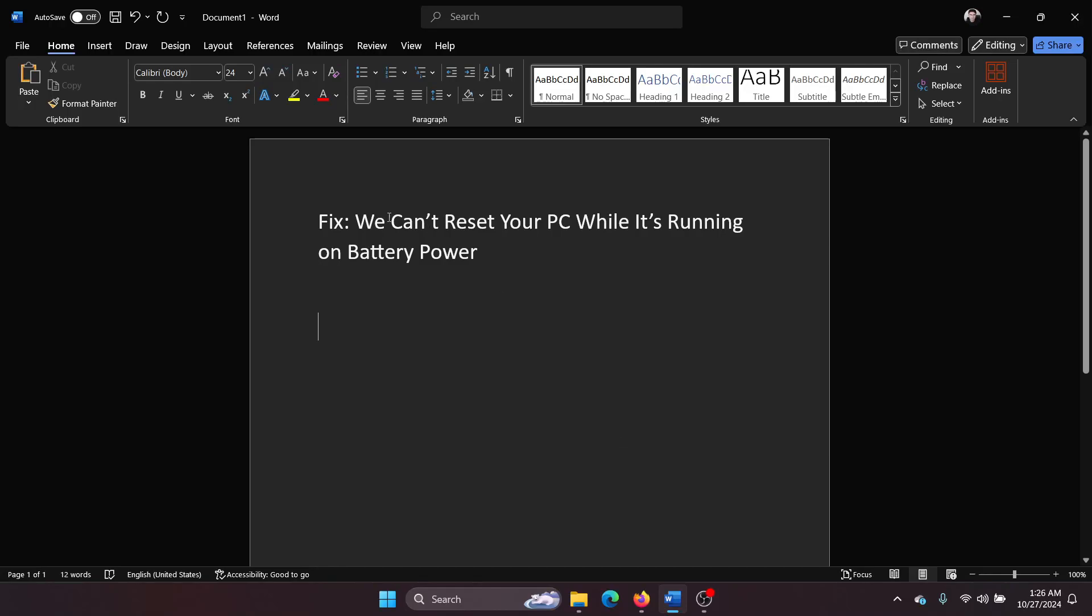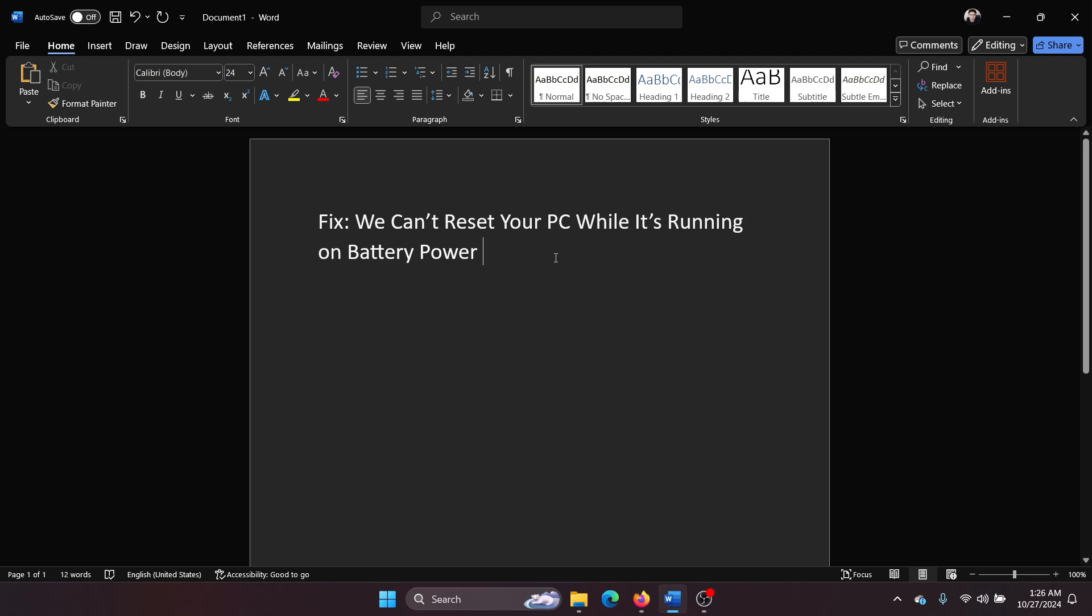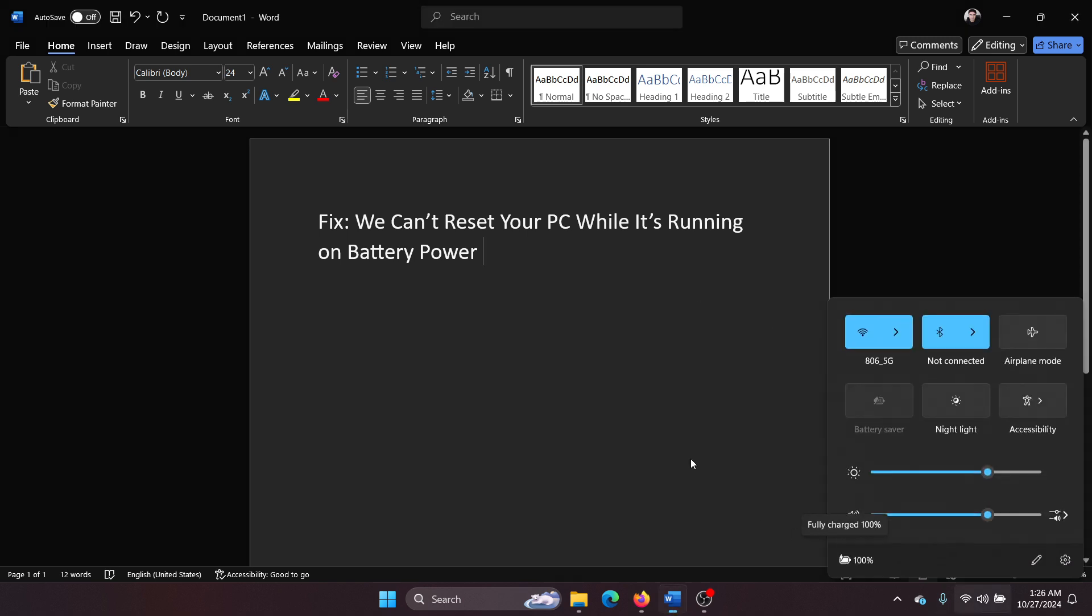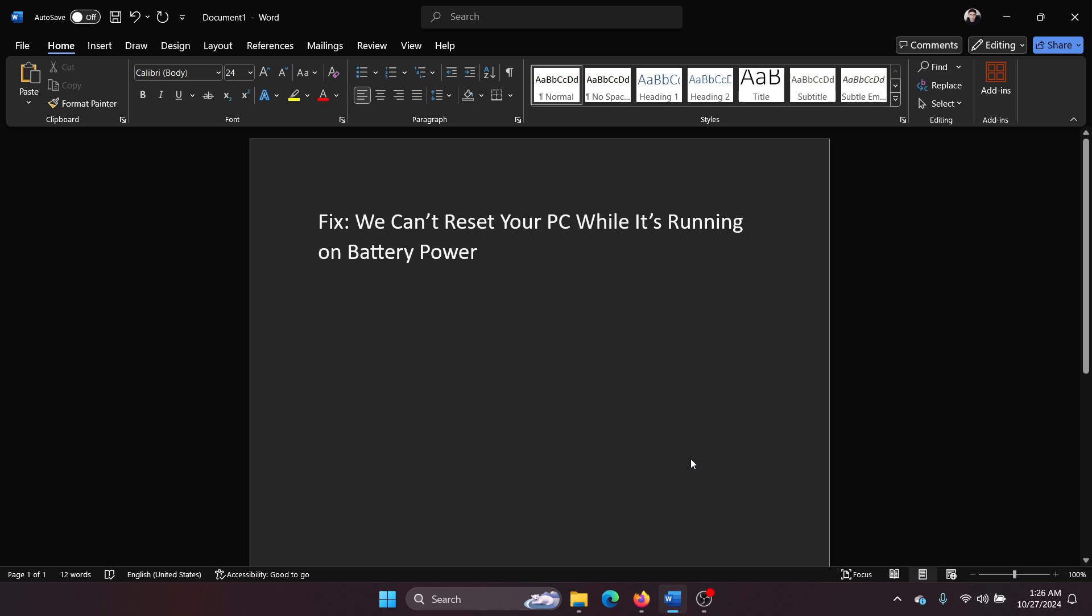Hey friends, if you encounter the error 'we can't reset your PC while it's running on battery power,' the obvious solution will be to connect the power cord. When the power cord is connected, you'll notice that the symbol changes here. But here's one thing: some users say that even after doing that, they face this problem.